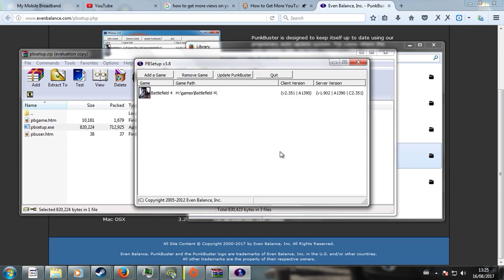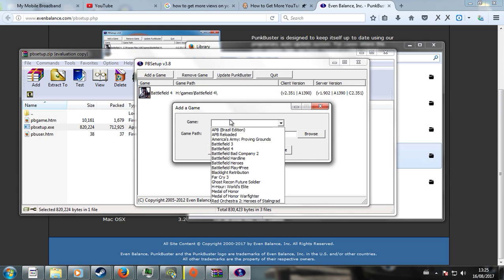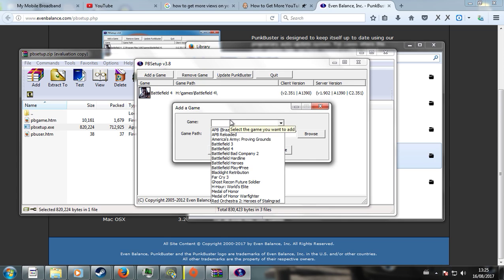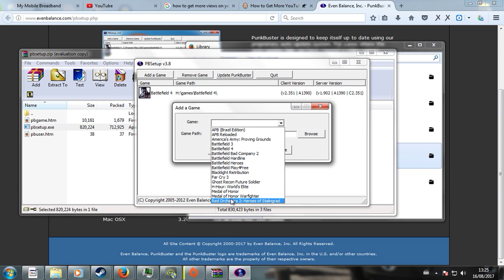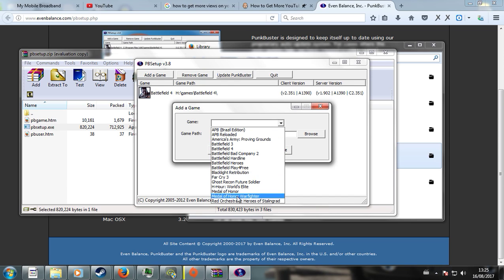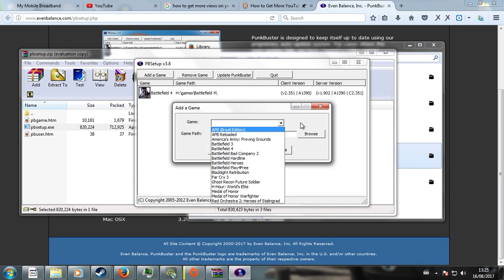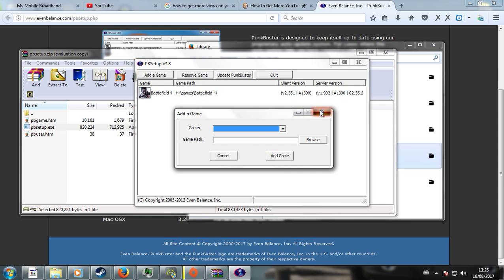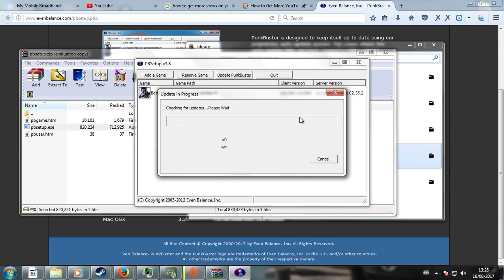Agree to what it has to say. Click Add Game. And then, of course, it should find all the games. These are all the games that are supported with the newest version. So obviously, you're going to select Battlefield 4, or any other game you're having problems with. And then it should automatically find your game path, add the game, and then just press afterwards, Update Punkbuster. And then it should be all good.